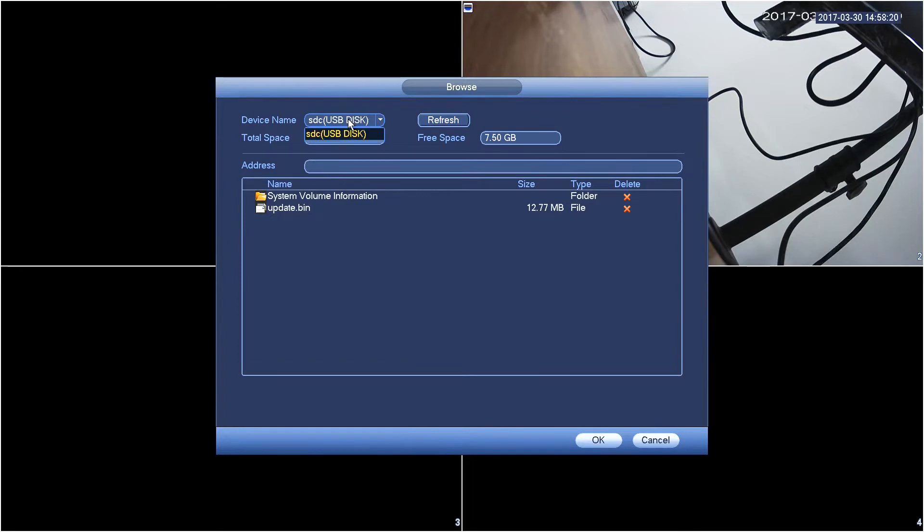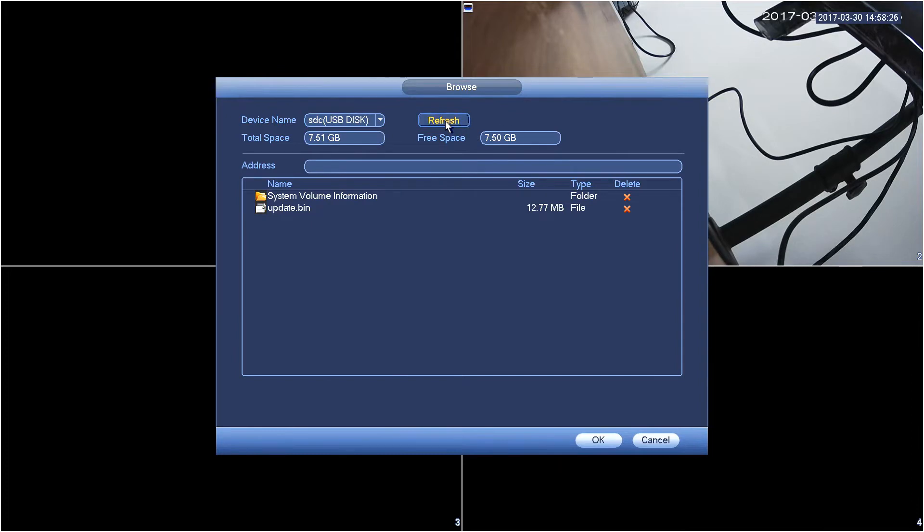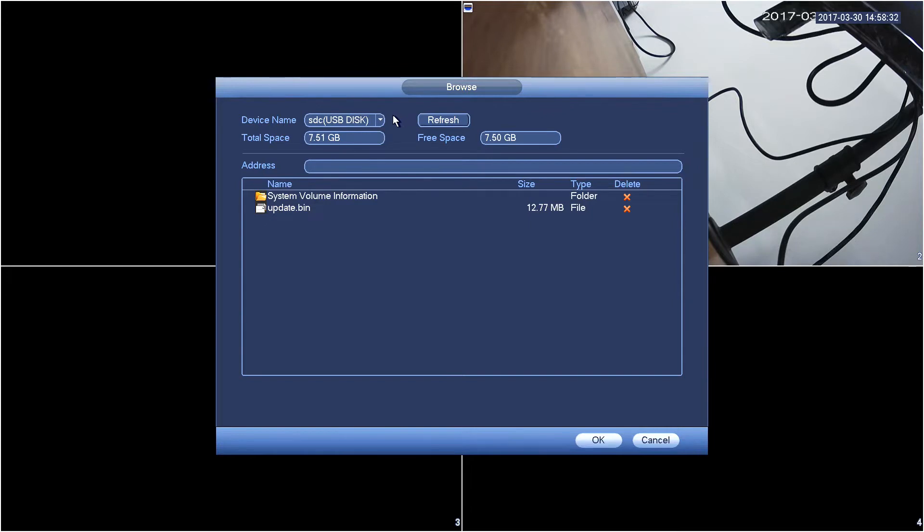On the top here I can select my flash drive. You can see it shows up as SDC and if you don't see your flash drive you want to press the refresh button to rescan the USB ports to see if your drive comes back. Just make sure your drive is formatted using the FAT32 file system.